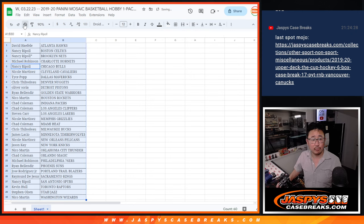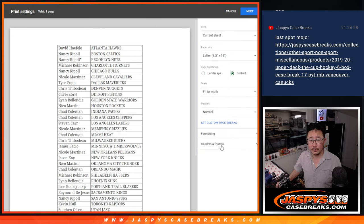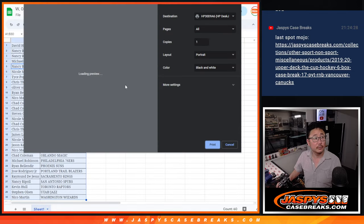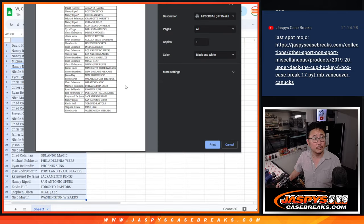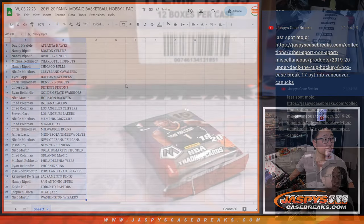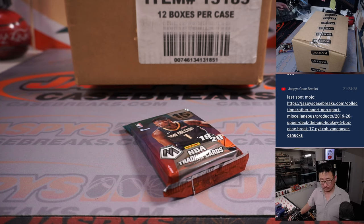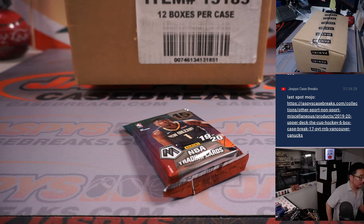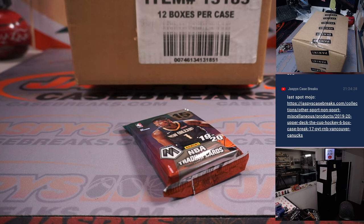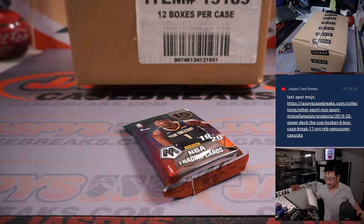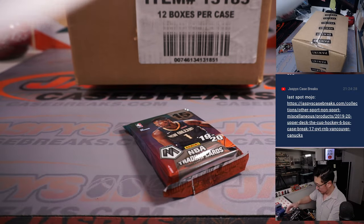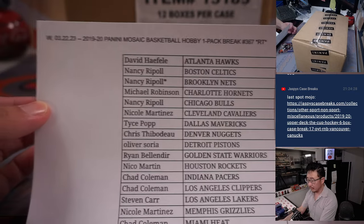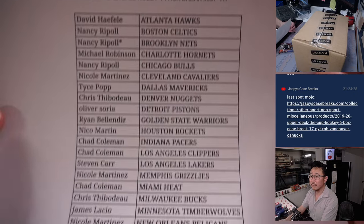Alright, let's print and rip. Here we go.